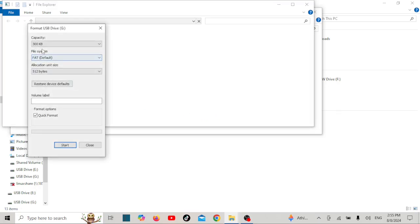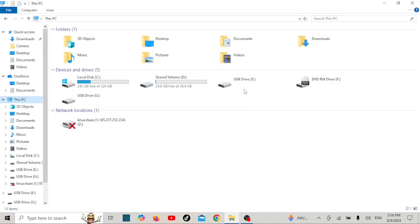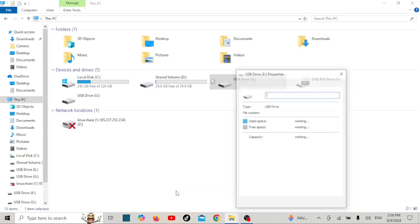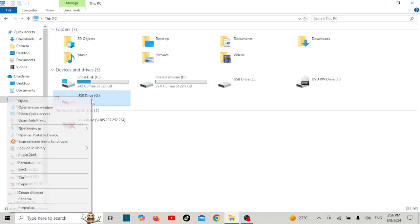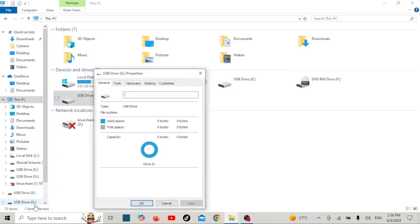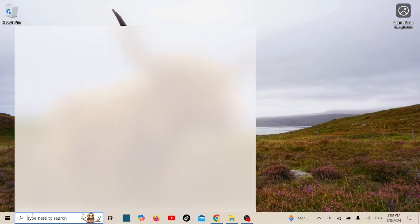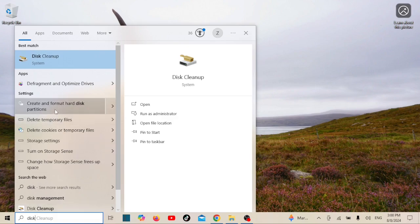So you plugged in your USB drive and instead of your files or an option to format, you see zero bytes in File Explorer. This means your computer is recognizing the USB drive, but it can't read it or detect its storage space. There are several reasons why this might happen, such as corrupted file systems, a damaged USB stick, or even a virus. Don't panic — this issue can often be fixed with a few simple steps.